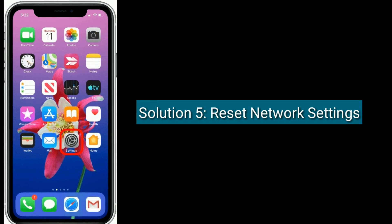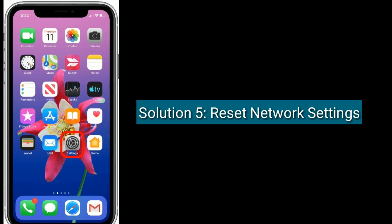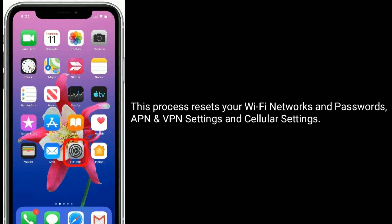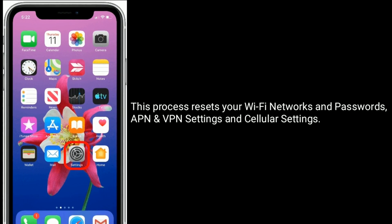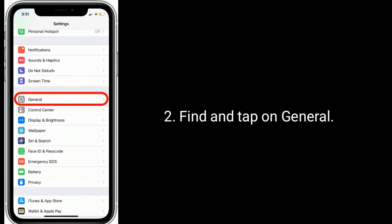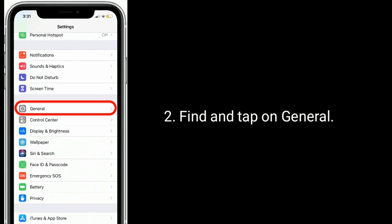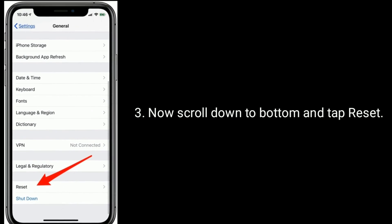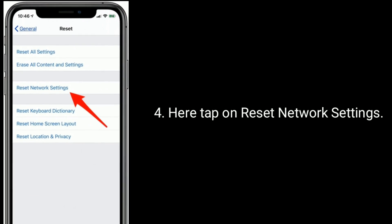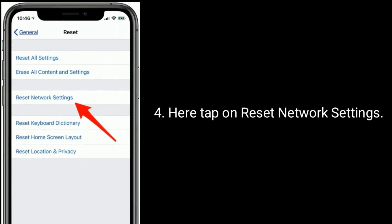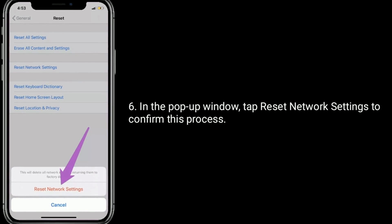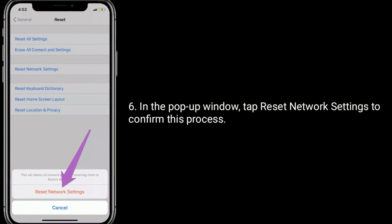Solution five is to reset network settings. This process resets your Wi-Fi networks and passwords, APN and VPN settings, and cellular settings. To do this, go to Settings, tap General, scroll down and tap Reset, then tap Reset Network Settings. Enter your iPhone passcode and in the pop-up window tap Reset Network Settings to confirm.